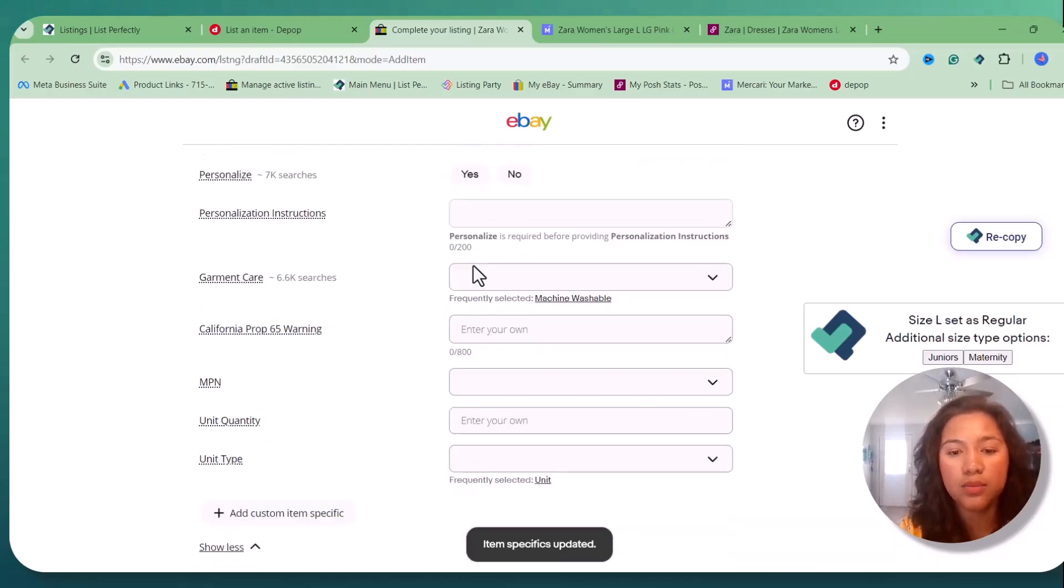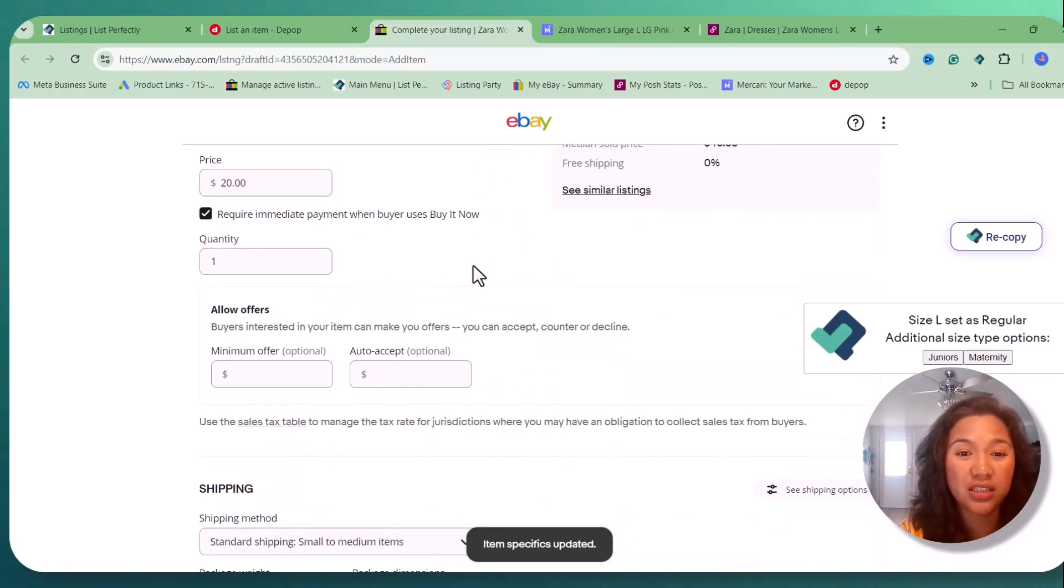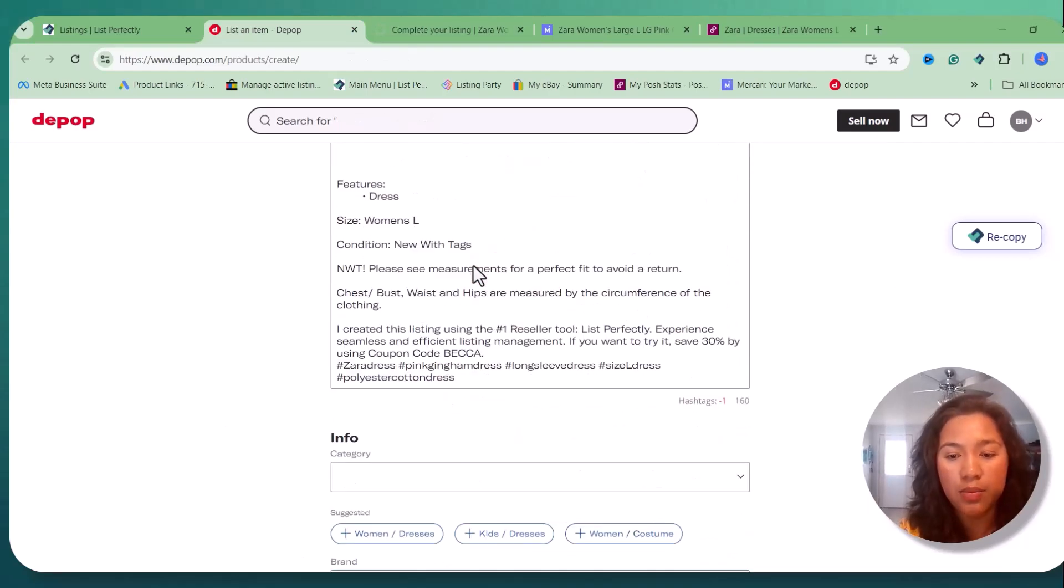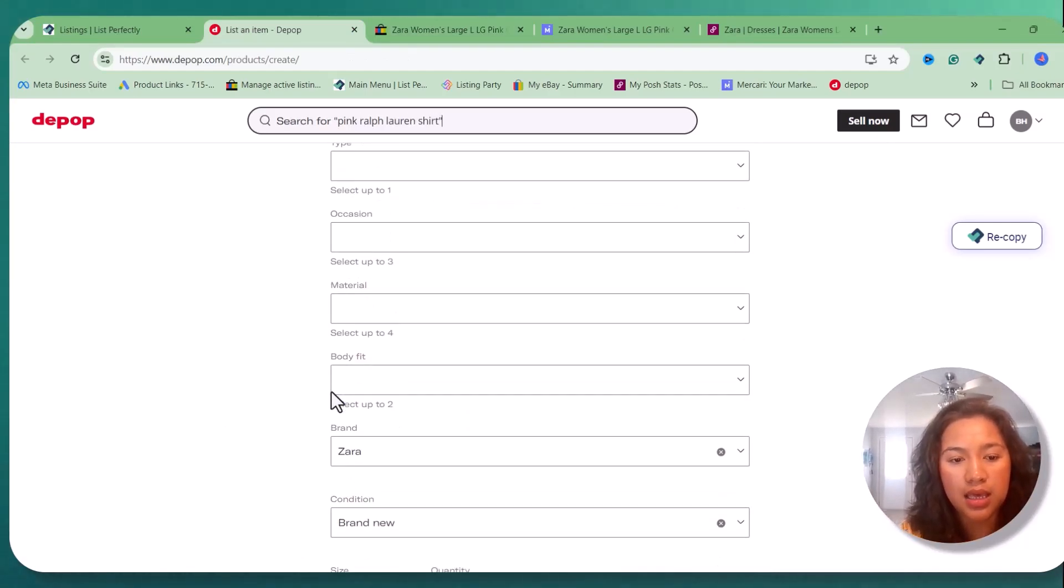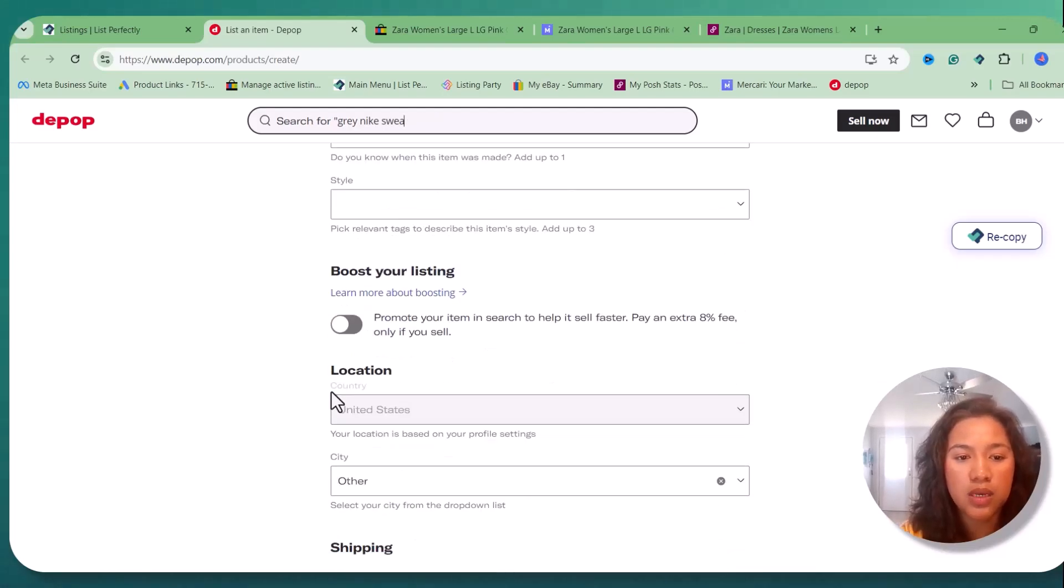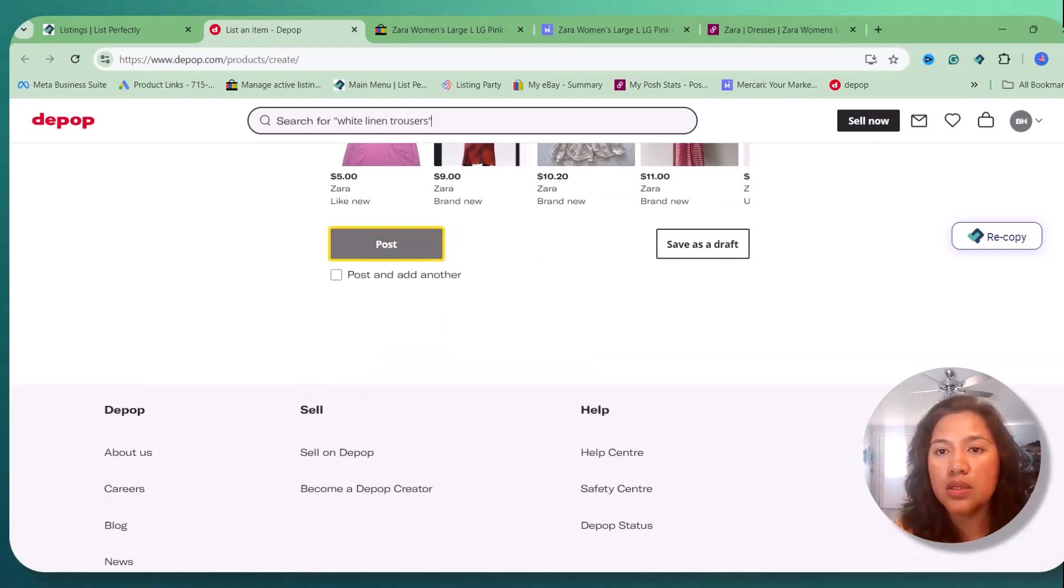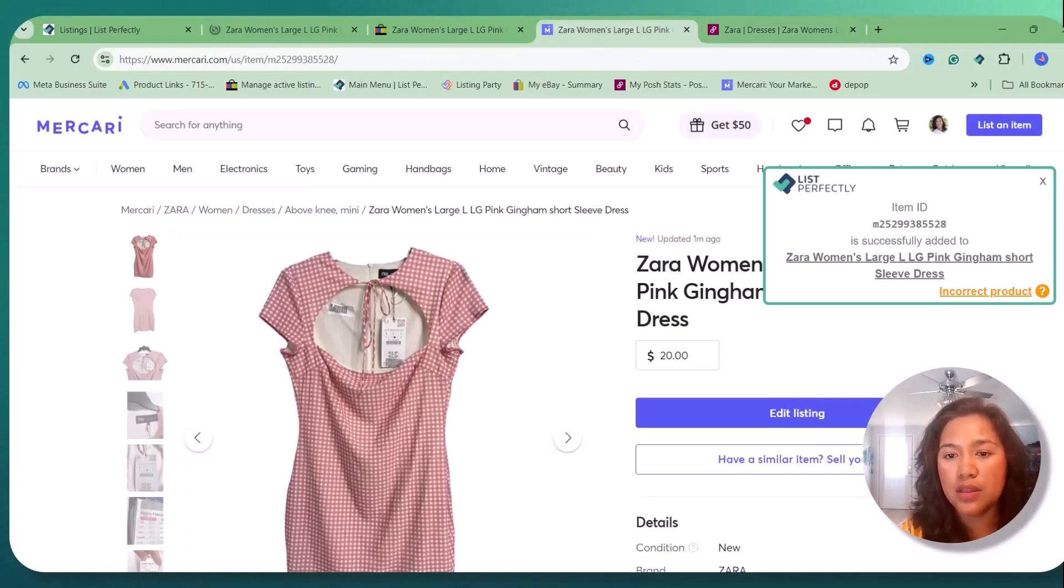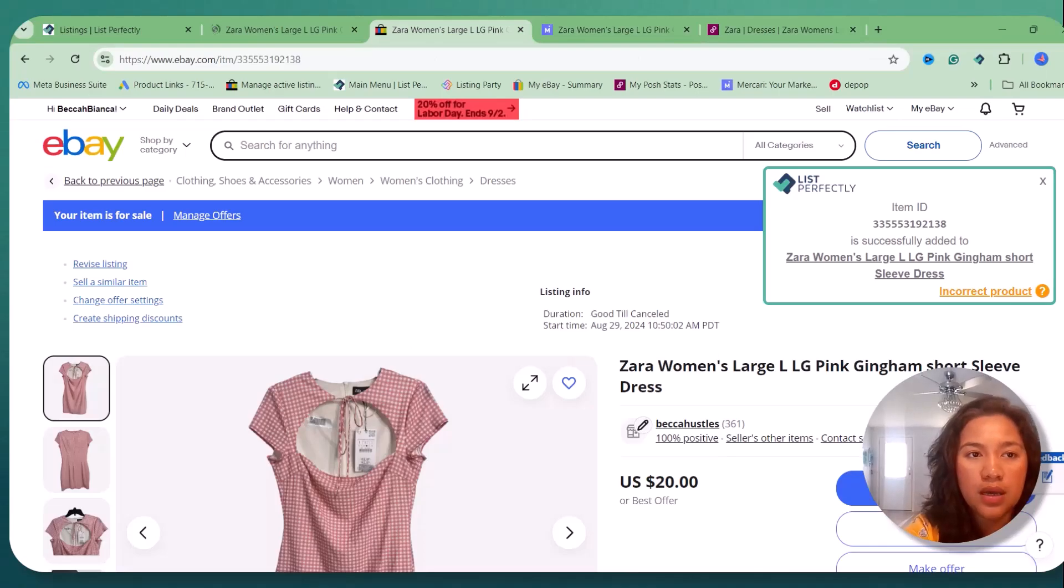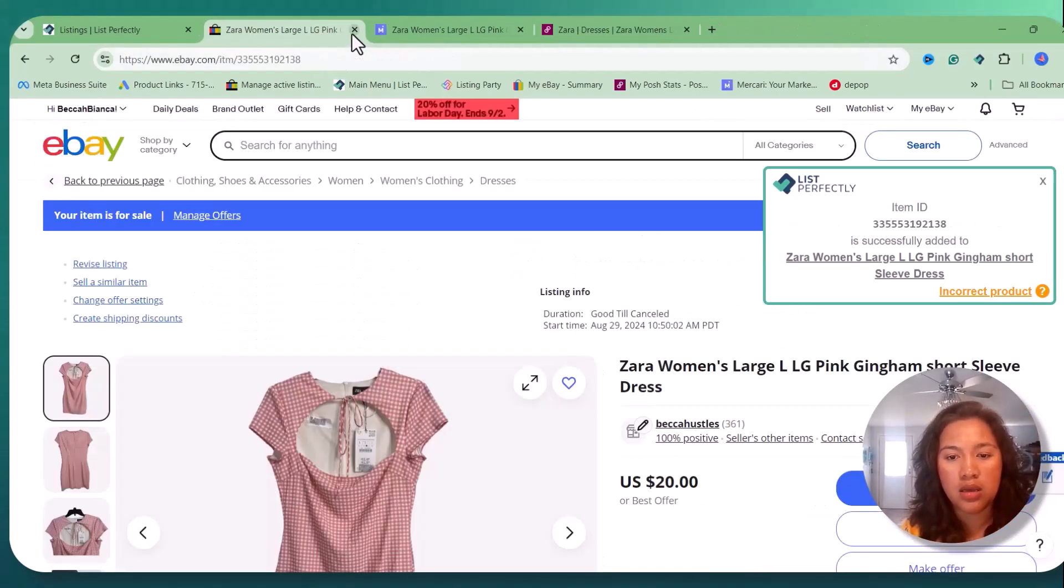On eBay, pretty much pretty simple. We just have to fill this out, required fields, and that's pretty much it. We just click list on that. And on Depop, I kind of remove one tag because it kind of shows there an error and we're gonna put extra small for the package and that's pretty much it.